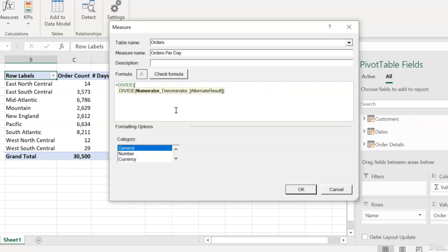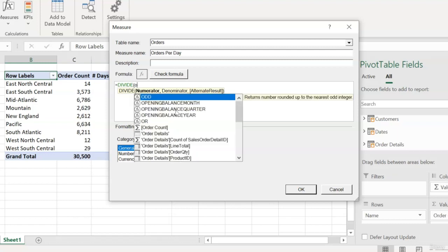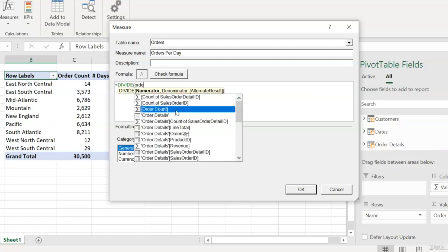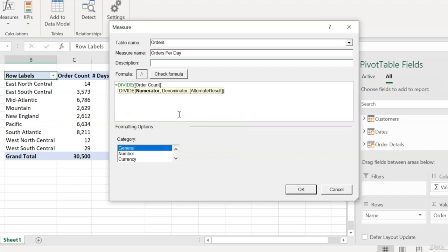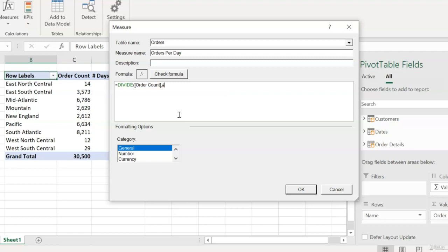And as you can see, the first argument is the numerator, the number on top of the fraction, and that's going to be our order count. So if I just start typing the name of our measure, we see order count pop right up. And we know it's a measure because of that little sum icon to the left. So let's hit tab to enter that, and then a comma. And then for our denominator, we'll enter our second measure, which is the number of days products were sold. So I'll start typing that name. And as you can see here, nothing's happening. We're not getting any formula autocomplete suggestions.